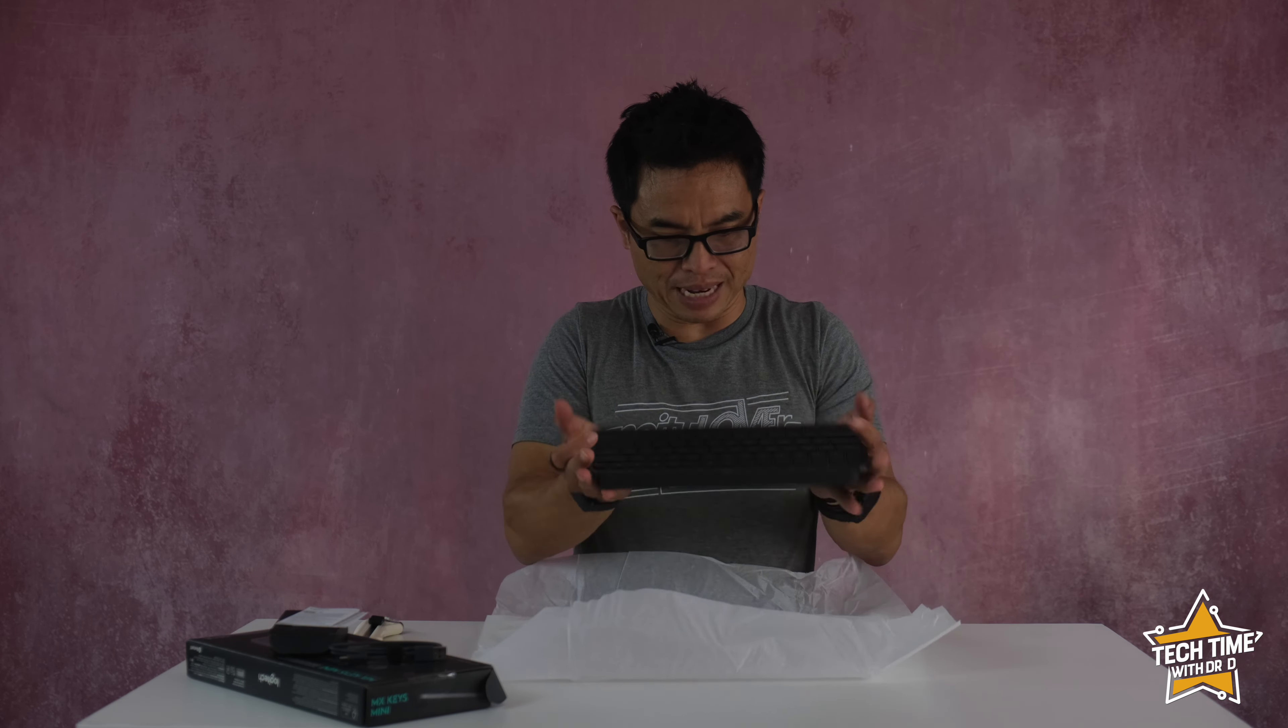Comparing these two keyboards you can actually see this Mini keyboard has a darker gray which I kind of really like. This one matches more I guess a space gray of the Apple.